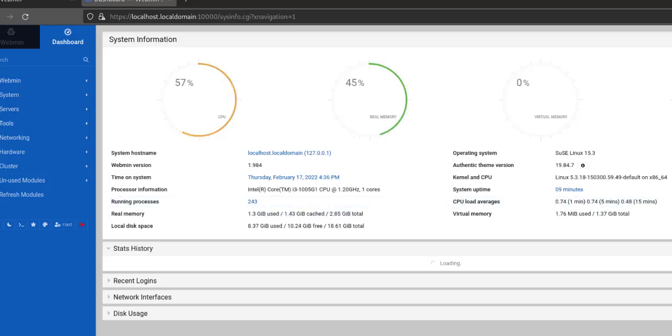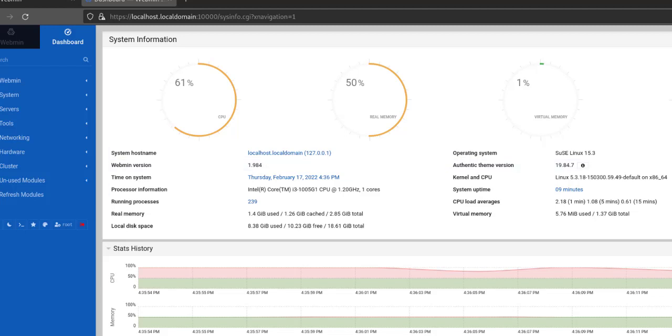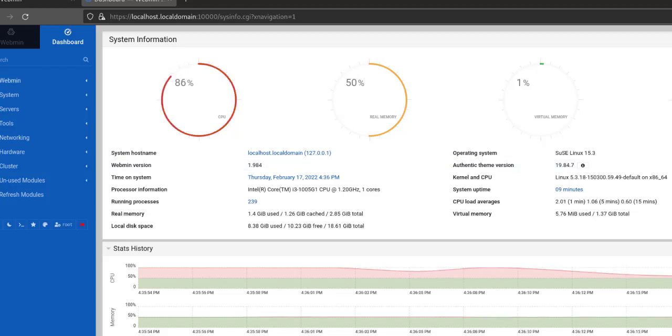As you can see, it has now started showing me the stats for my current system in the Webmin dashboard. I can perform Webmin tasks from this particular dashboard.